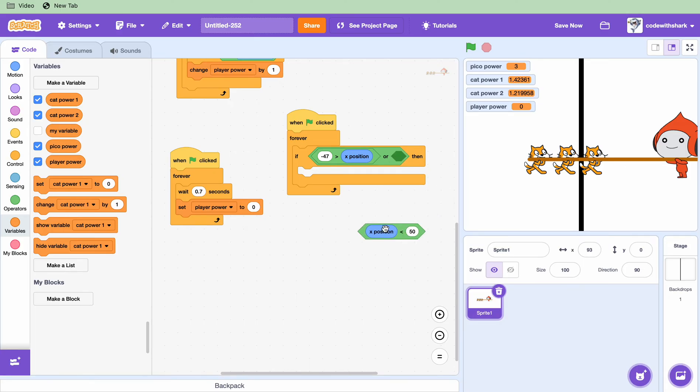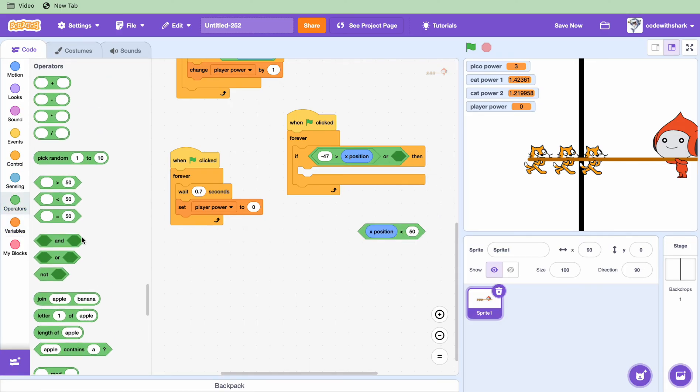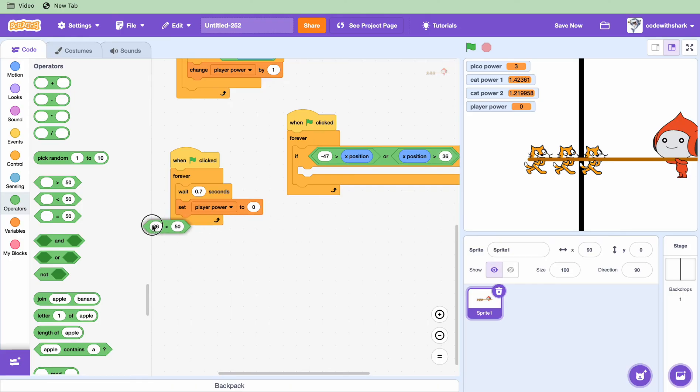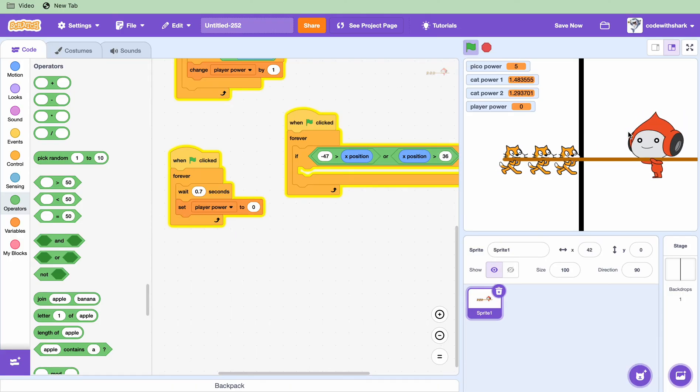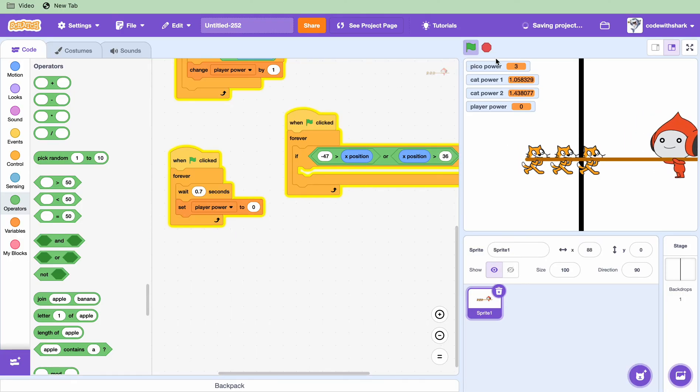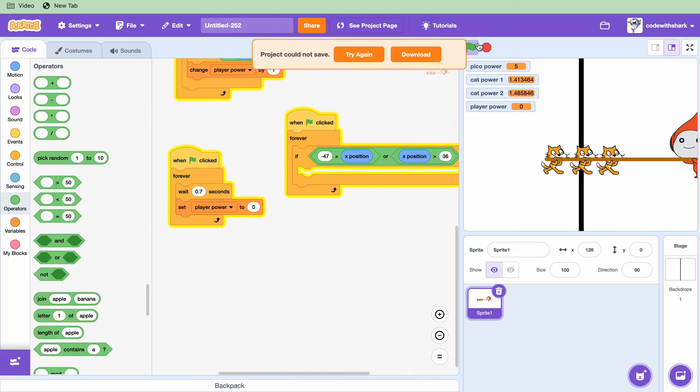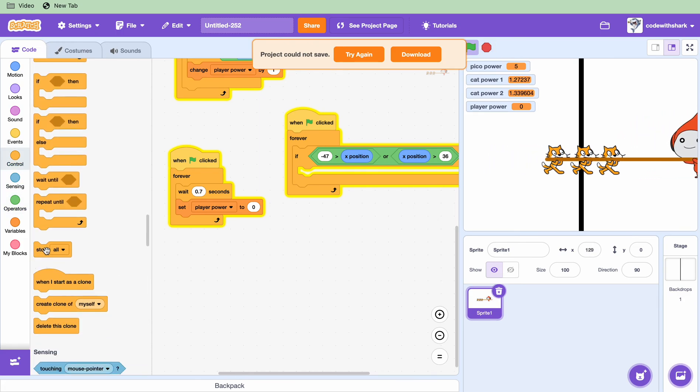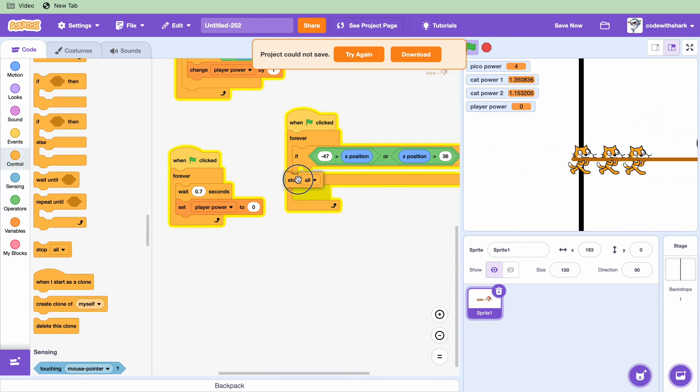And this is any, greater than X position 36. Oh yeah I forgot, just stop all.